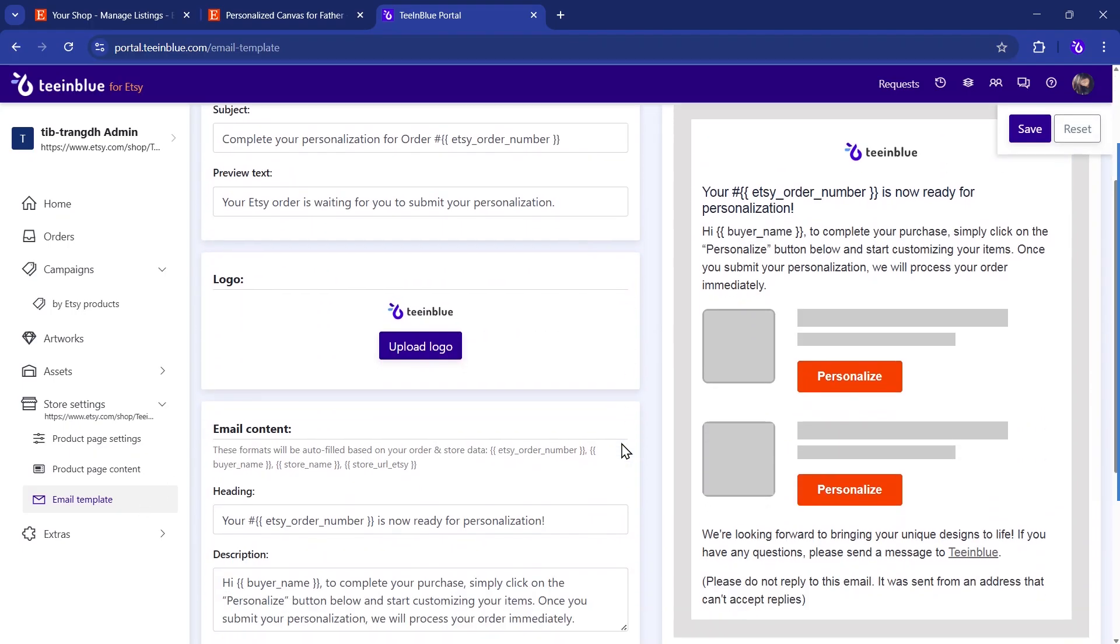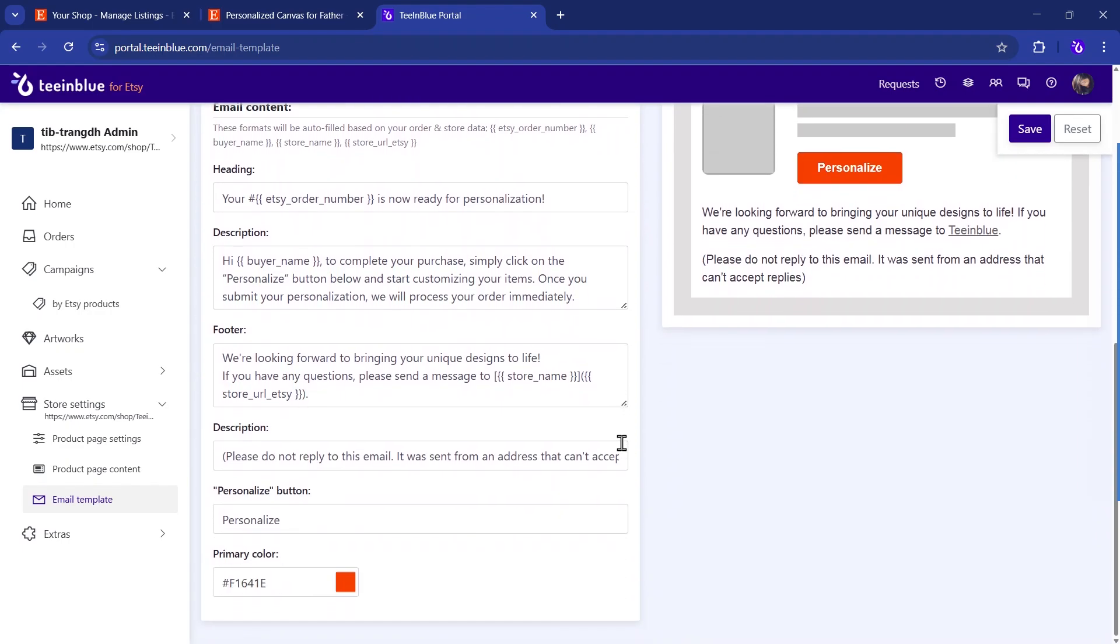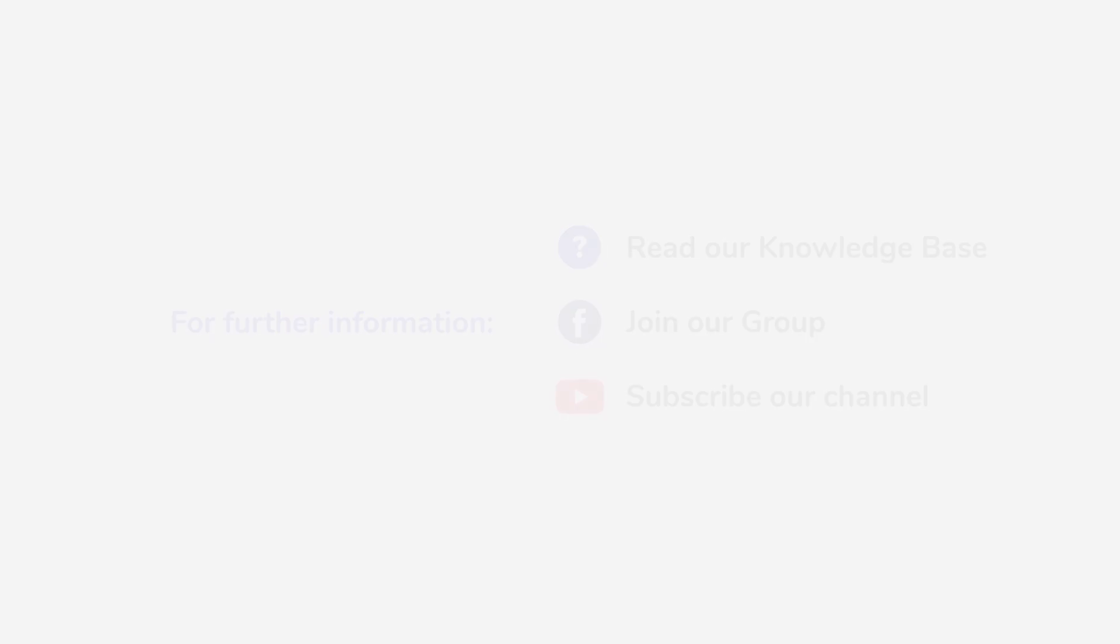We hope this tutorial helps you get started with TenBlue for Etsy. If you need more help, feel free to check out our Help Center or reach out to our support team. Thanks for watching, and happy selling!